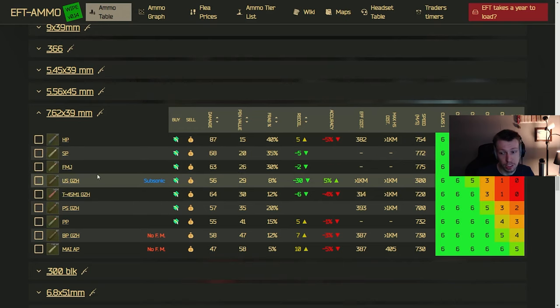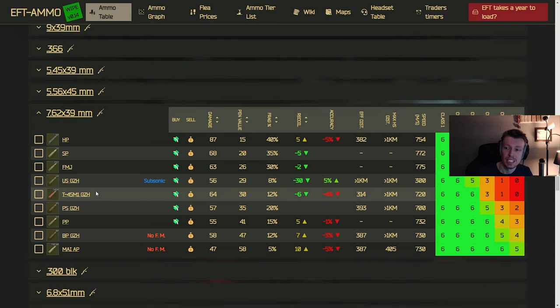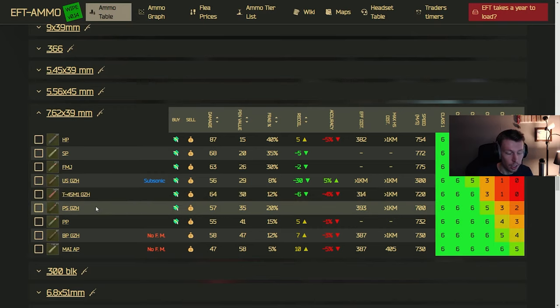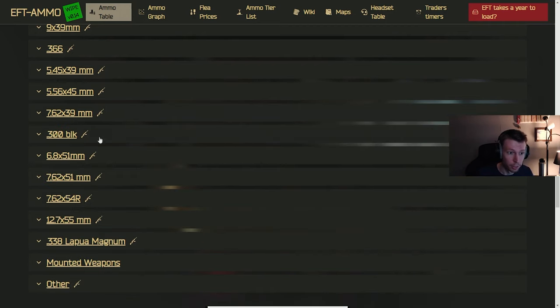So again, you're going to want something like PS or above, ideally, in this caliber. Otherwise, you're just going to have to be relying on headshots pretty heavily. The US and the T45M. I mean, you can go through like class three armor decently, but you're just going to struggle against class four and above. And most people are going to be running at least class four in most cases. So again, for this one, you just want the PS or above.